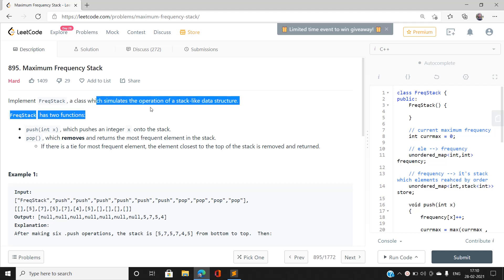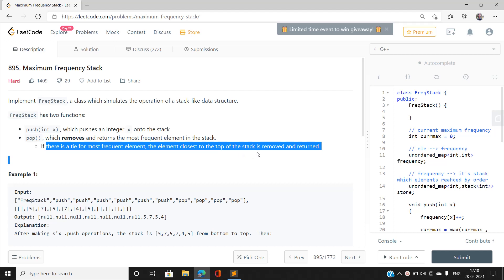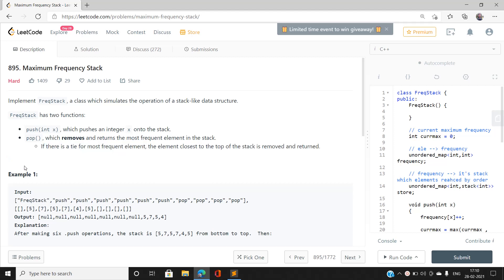We have been given a class FrequencyStack which simulates the operation of a stack-like data structure. It has two member functions: push, which pushes an integer x into the stack, and pop, which removes and returns the most frequent element in the stack. If there is a tie for the most frequent element, the element closest to the top of the stack is removed and returned.